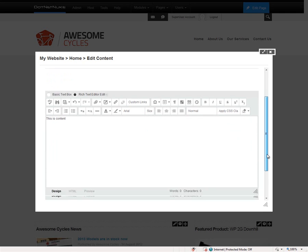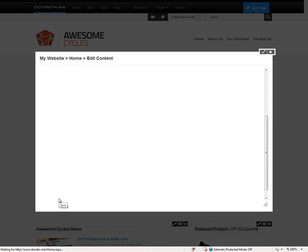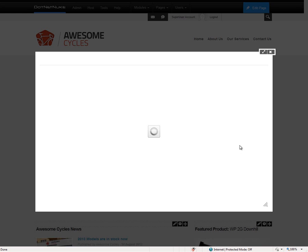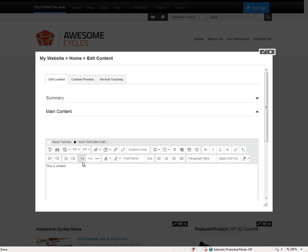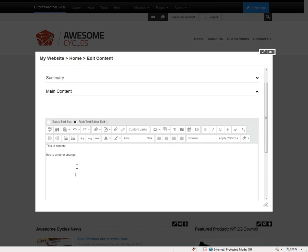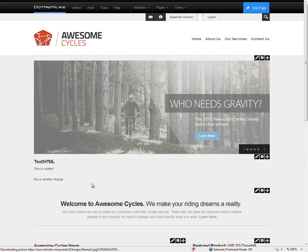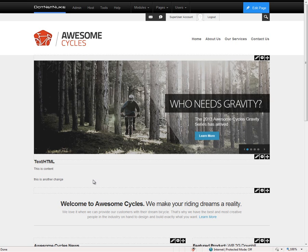If we scroll down and click on save, we can save and publish that content within the text HTML module. Now let's take a look at another feature within the HTML module for the Professional Edition. If we make some additional changes and save, the Professional Edition of .NET Nuke as well as the Enterprise Edition now allow us to do version comparison.